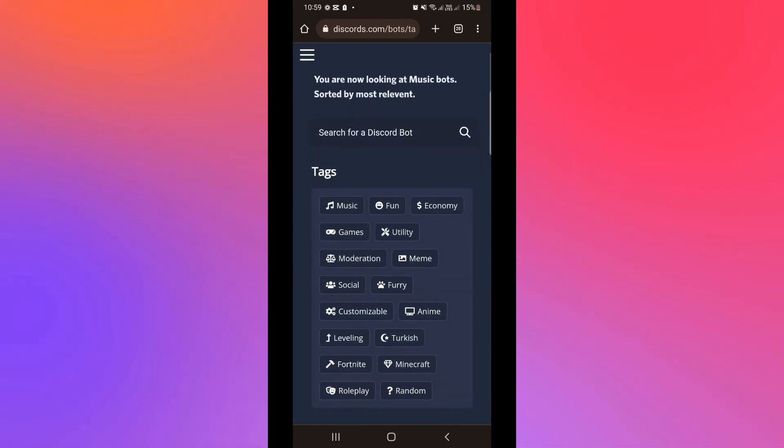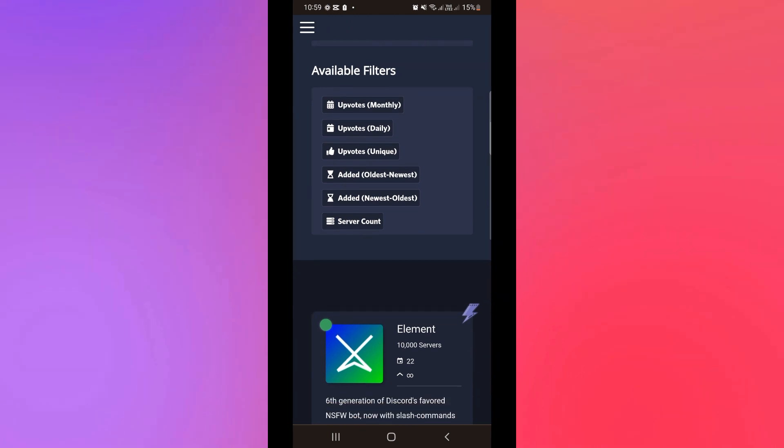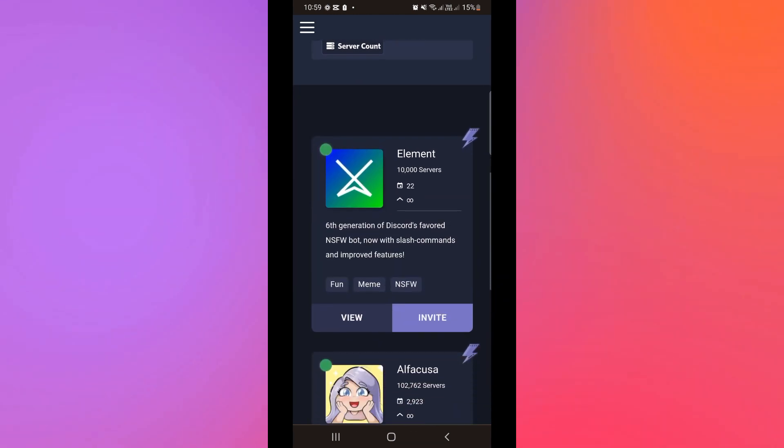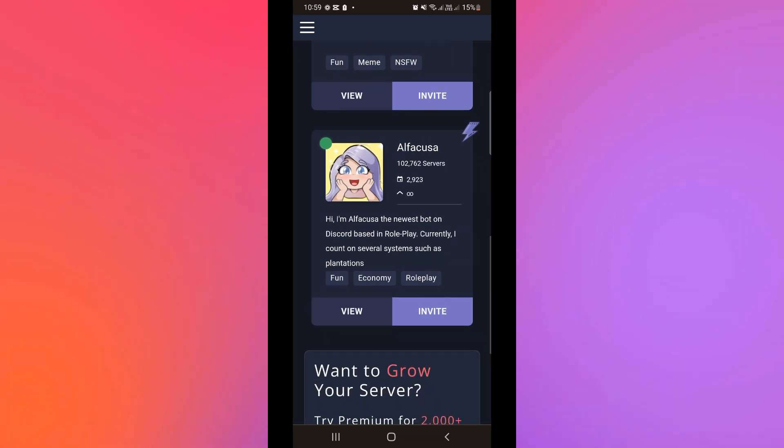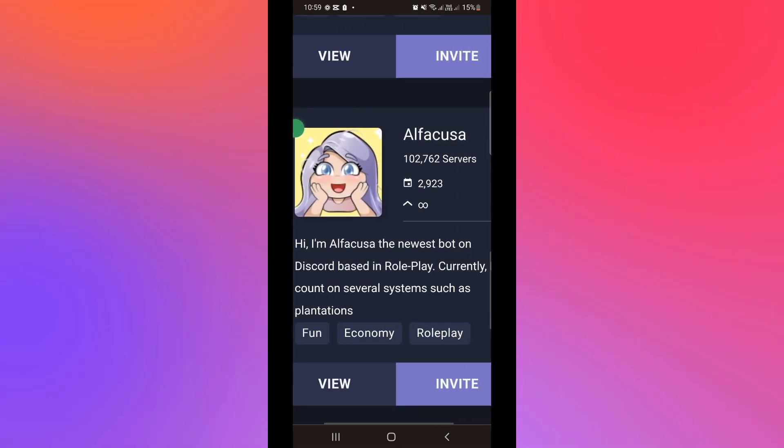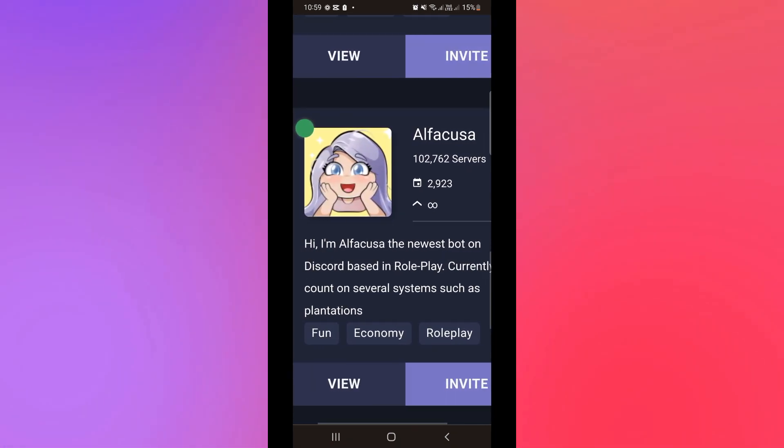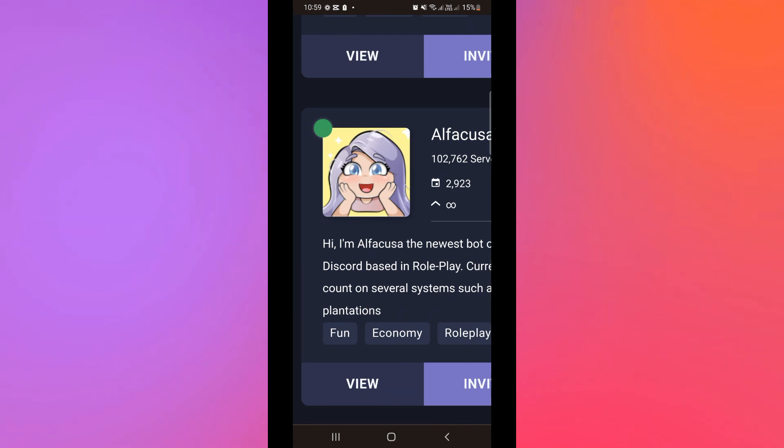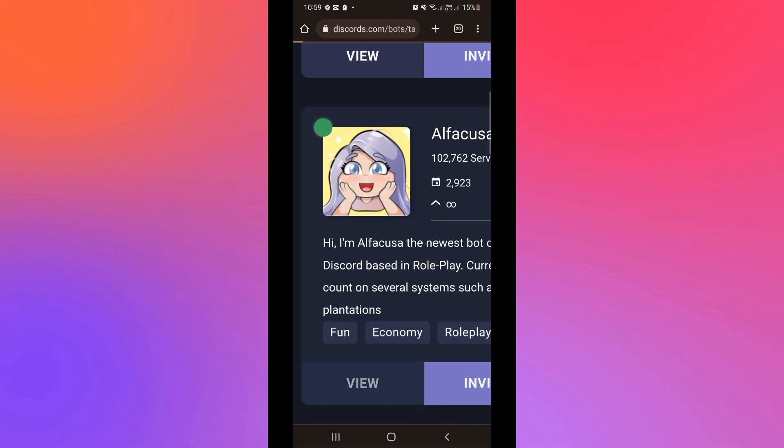Basically it will show you different kinds of music bots available for you to download. So for example, I'm going to download Alphakusa, which is a Discord bot. First I'm going to view the details of Alphakusa.